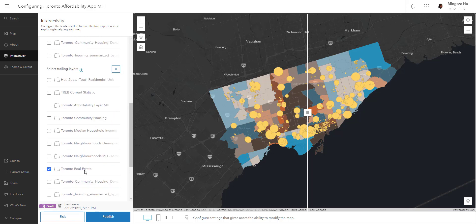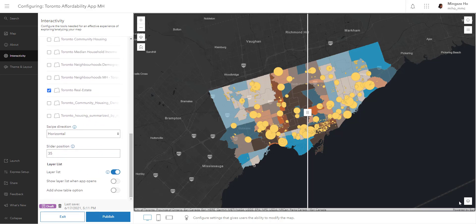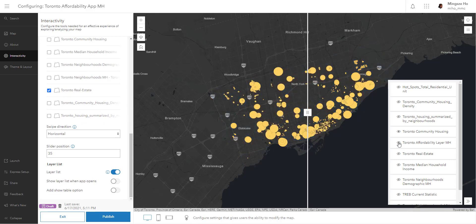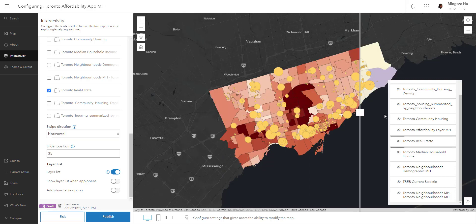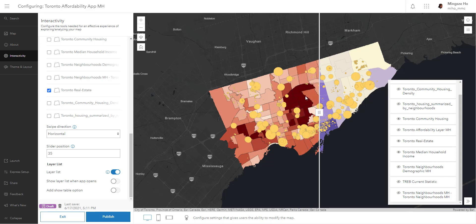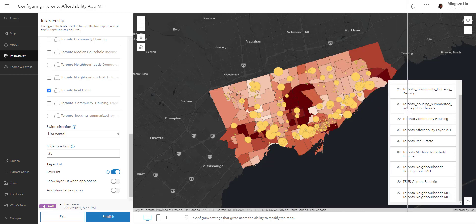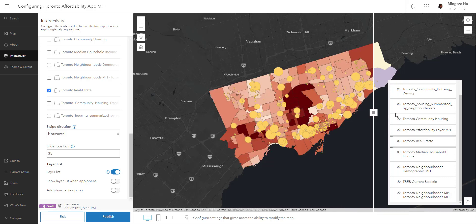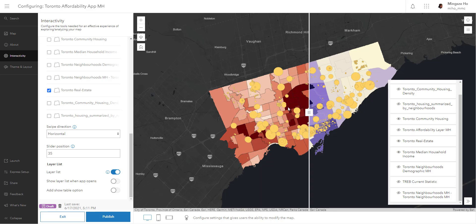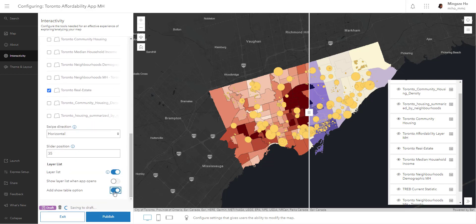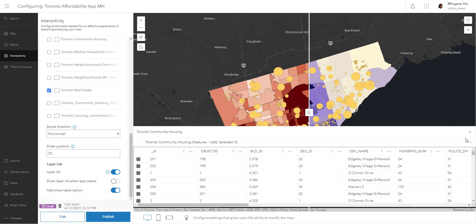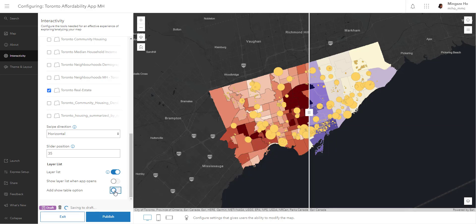To use the swipe tool, make sure the layer list is on, then turn off the affordability layer and bring in your household income and Toronto real estate layers. You can see you can swipe back and forth — this is a very good comparison between income and property price per neighborhood, looking at the same neighborhood geography. Other options include showing the table so you can select a particular layer and see the tabular version of your dataset, though I usually turn it off to keep things simple for the audience.